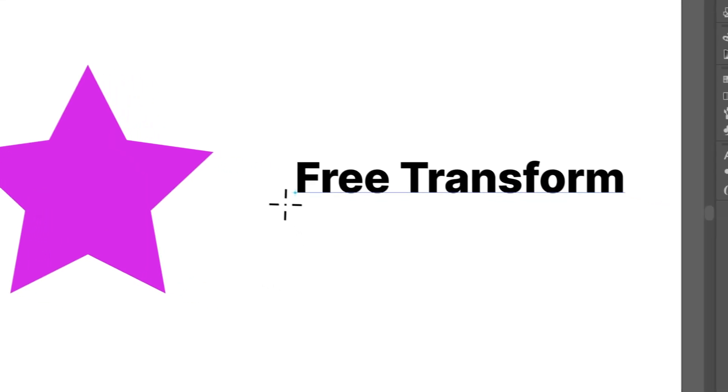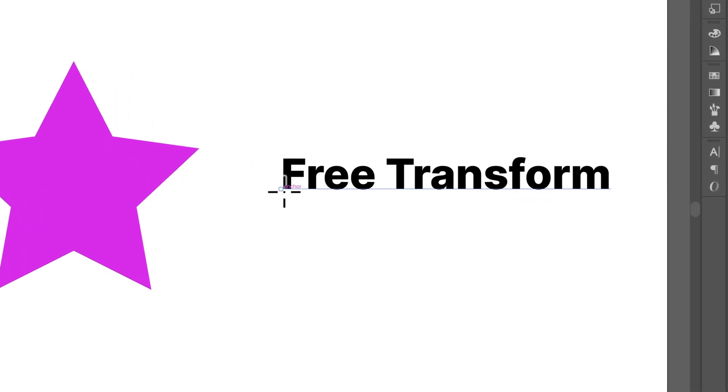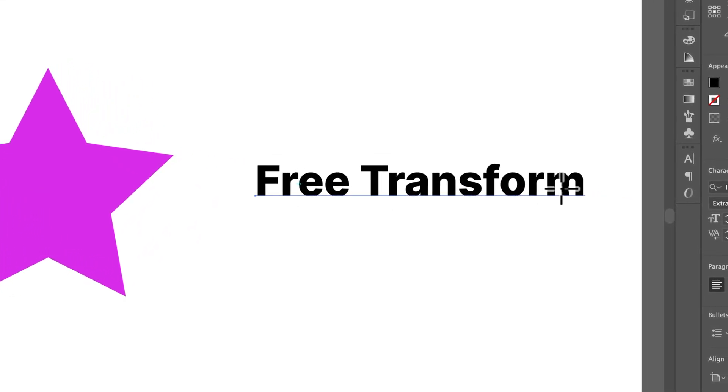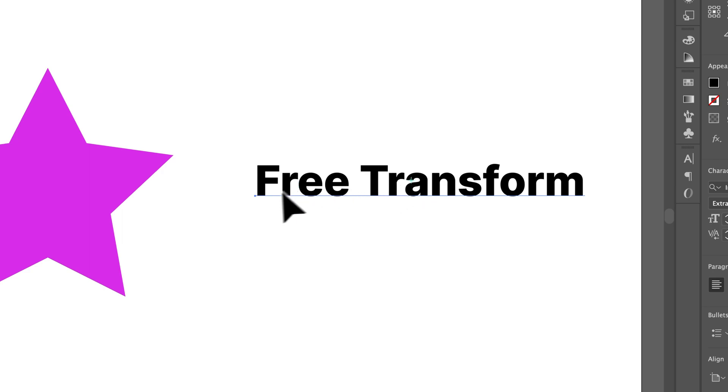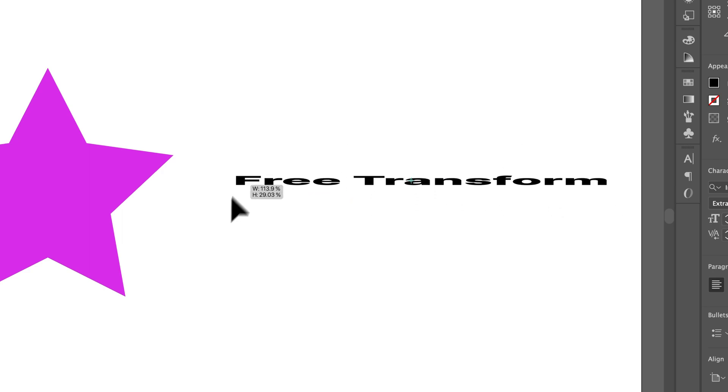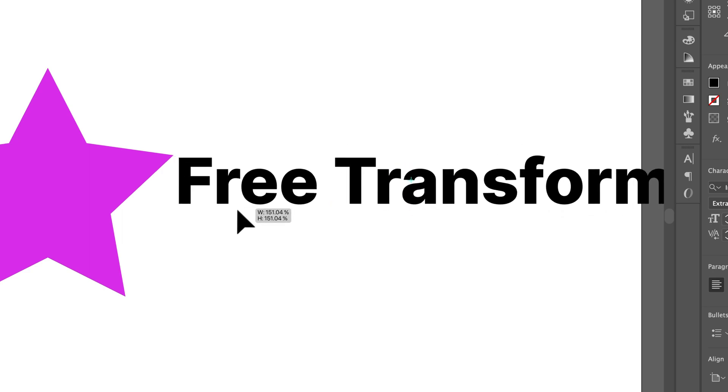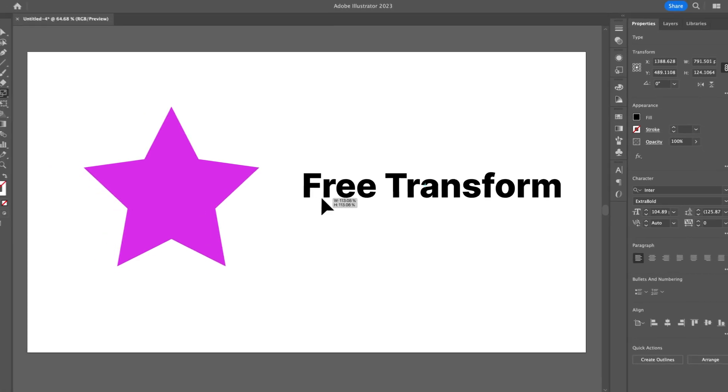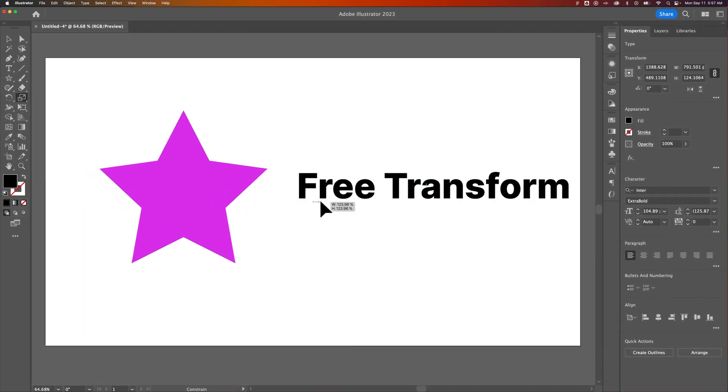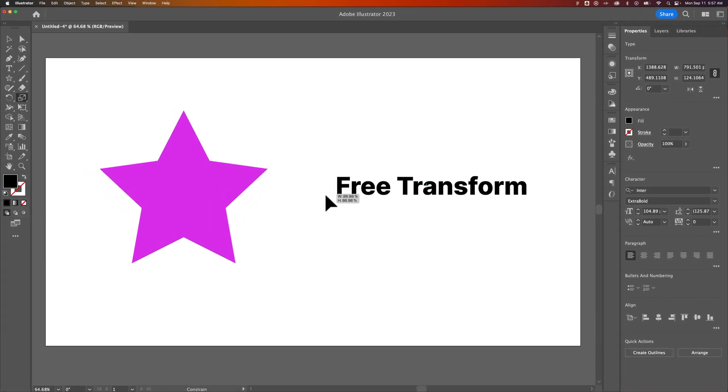We grab that, and we can adjust where the anchor point is just by clicking. And once we click a couple times, we can simply scale from that anchor point in and out just by clicking and dragging outside of that.